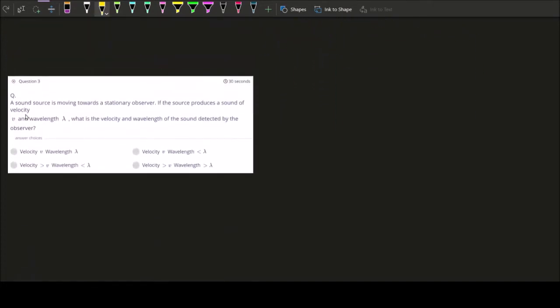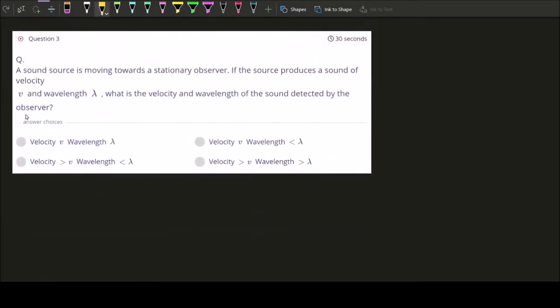Question three: you have a sound source moving towards a stationary observer. The source is producing sound with velocity v and wavelength λ. What is the velocity and wavelength of the sound detected by the observer? We need to focus on two things: does the velocity change, and does the wavelength change, when the source moves toward the stationary observer?